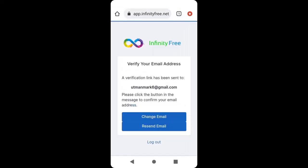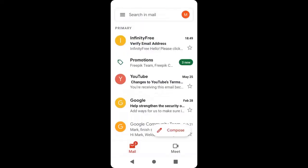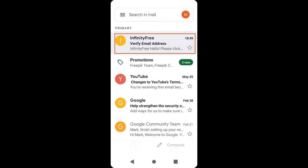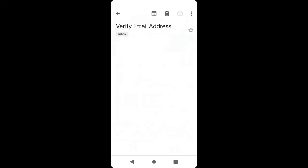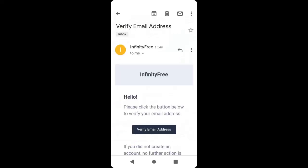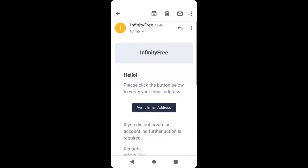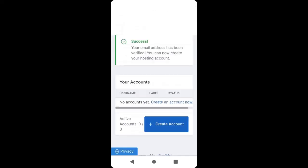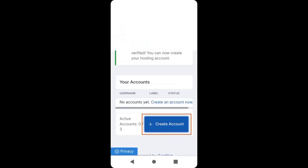You will receive an email from InfinityFree. Open your mailbox and click on the email, then open it and click Verify Email Address. Then click Create Account.